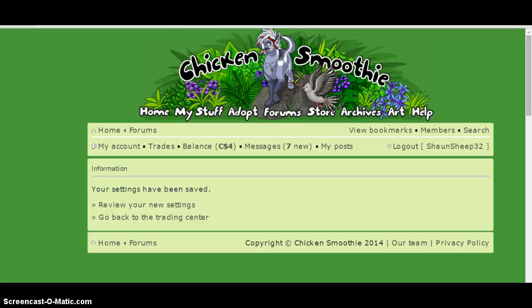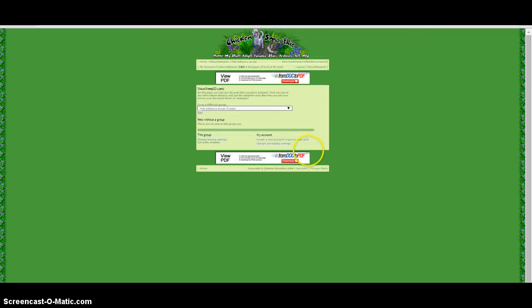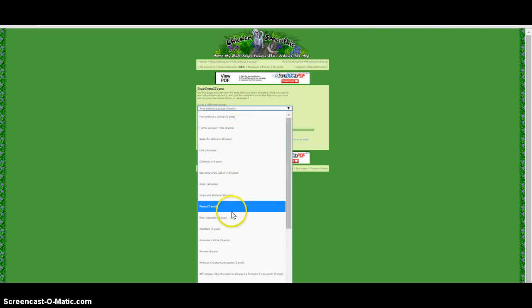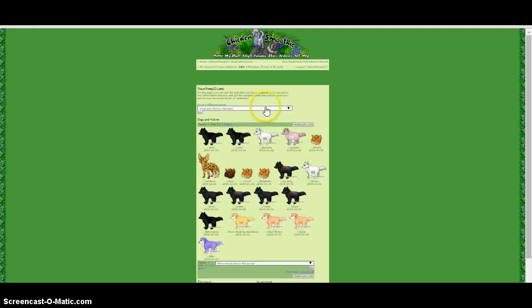Oh yeah, I know. You go to my stuff and click my pets, and you just go to a group and choose which pet you want. So I want...